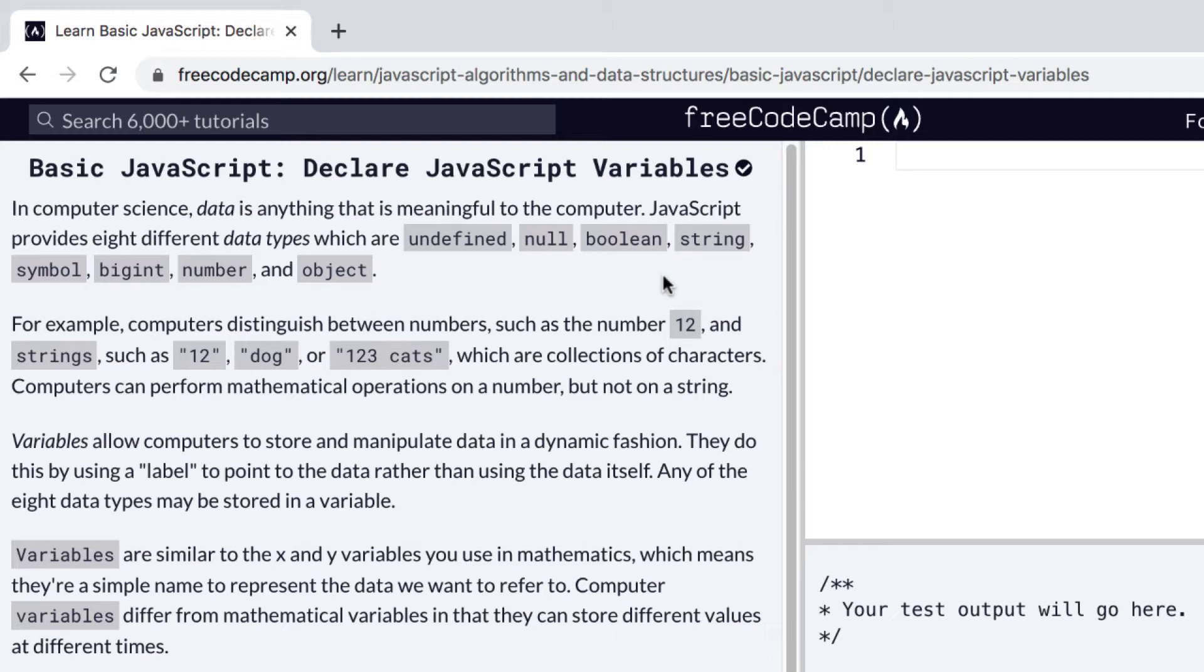An example of a piece of data in an application might be, say, the Twitter app and your username is one piece of data within that app.